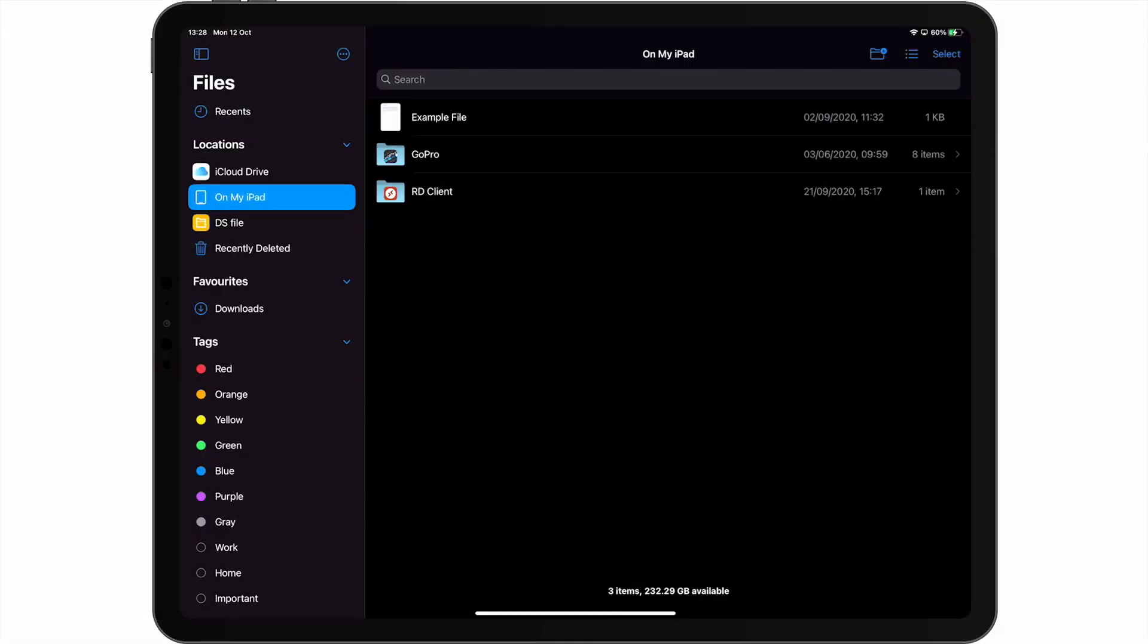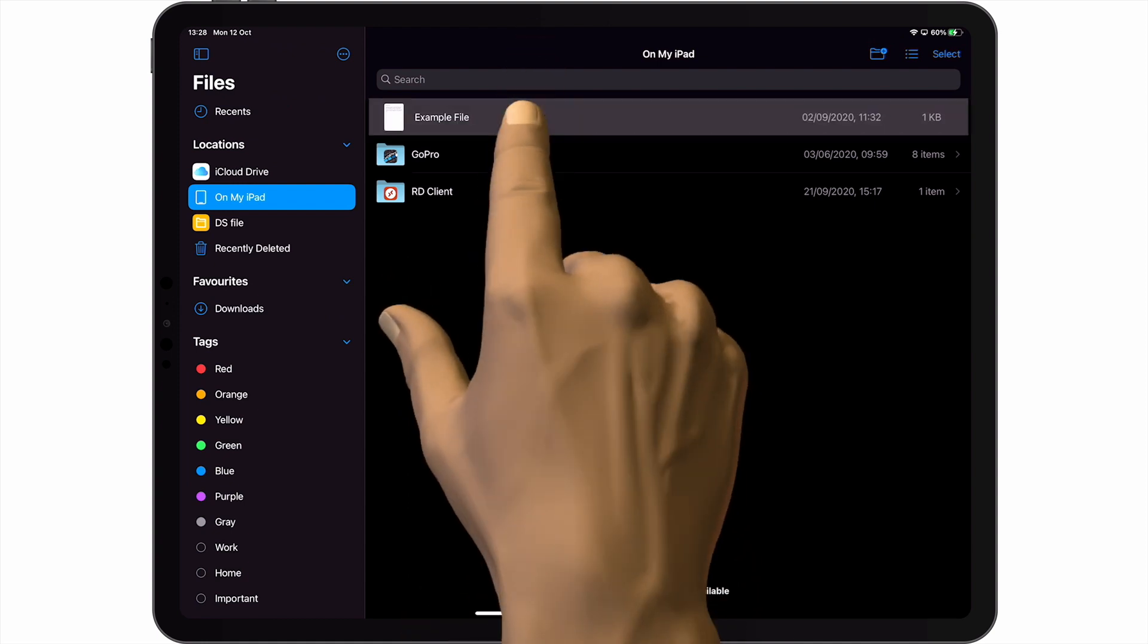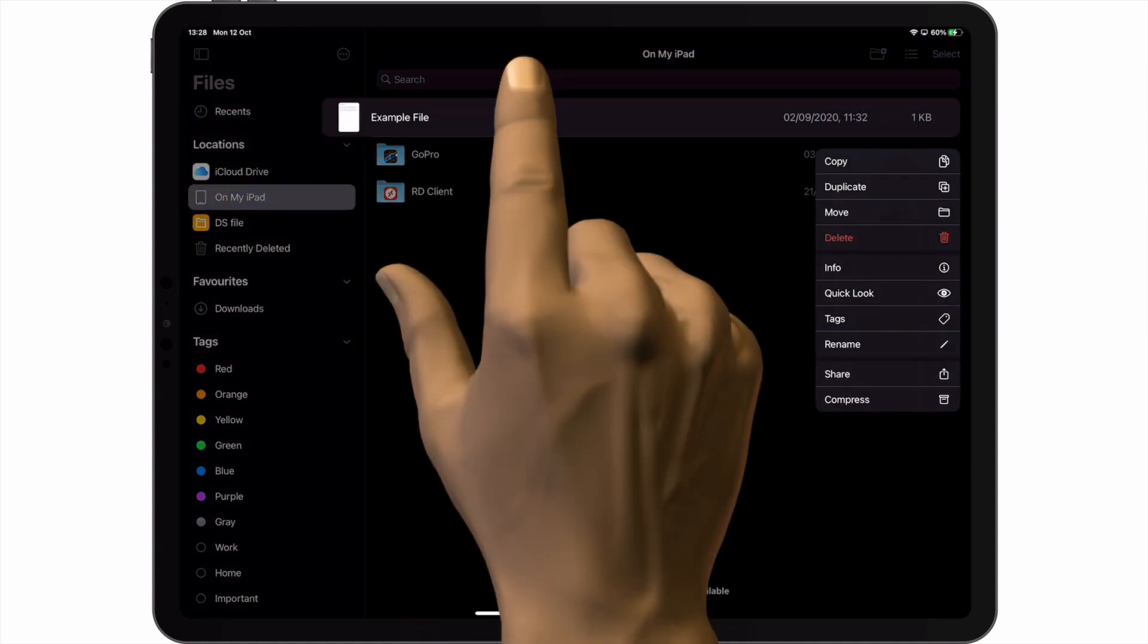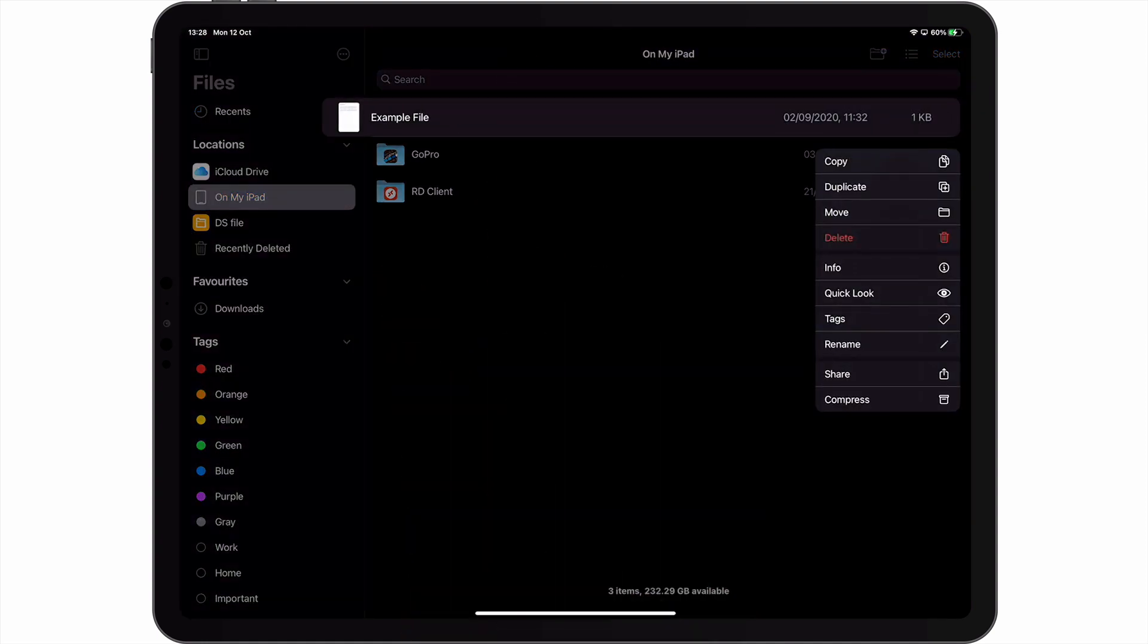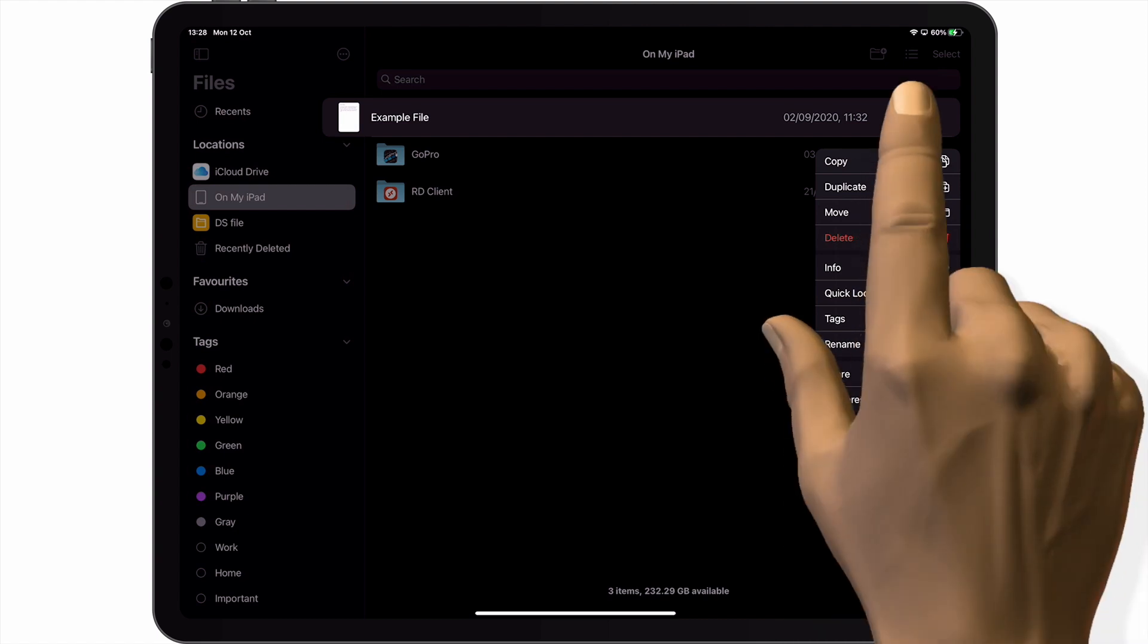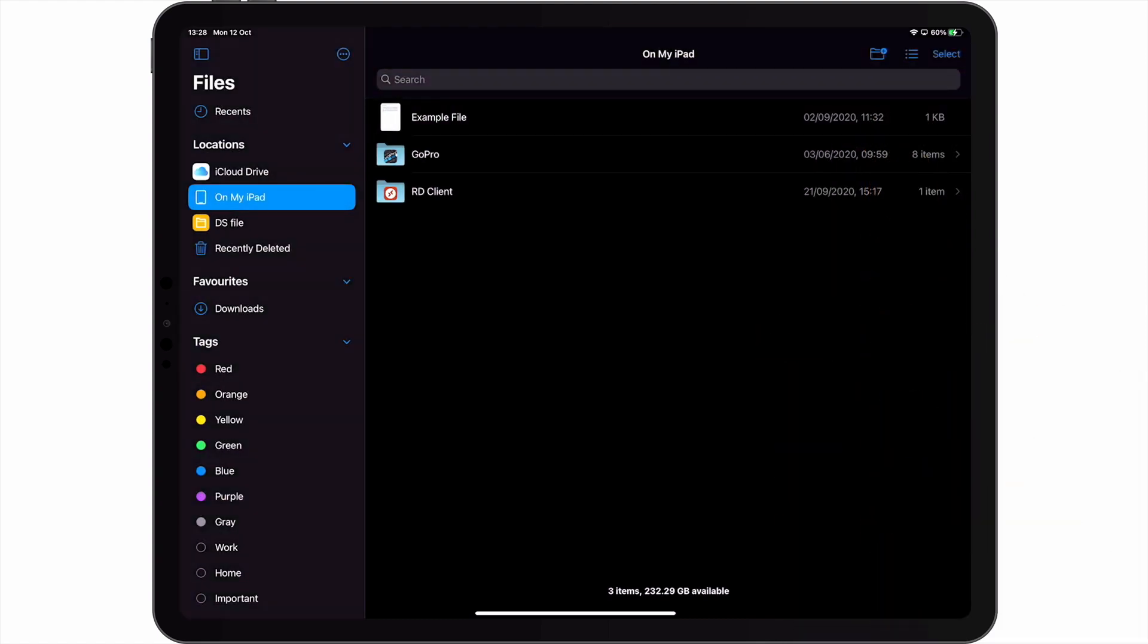As you can see, we're currently viewing files and folders stored on our iPad. So let's get started by first copying a file stored on our iPad so that we can paste it into one of the network shares on our NAS.